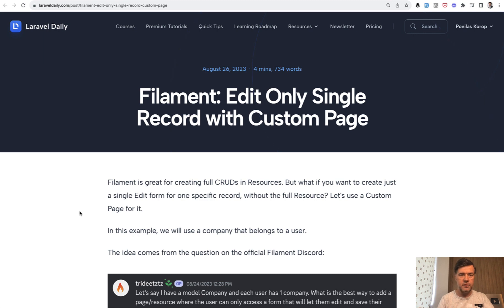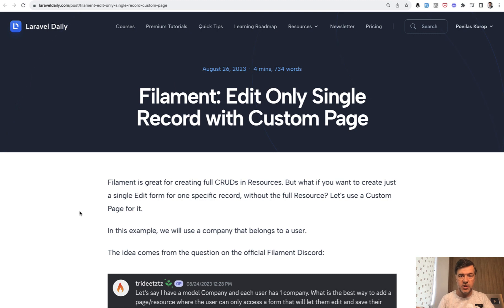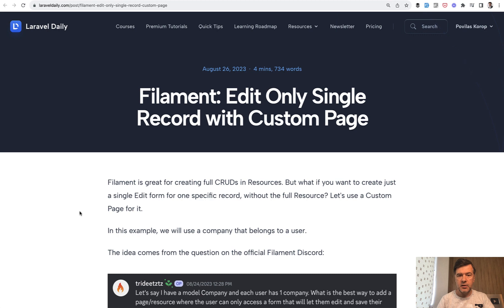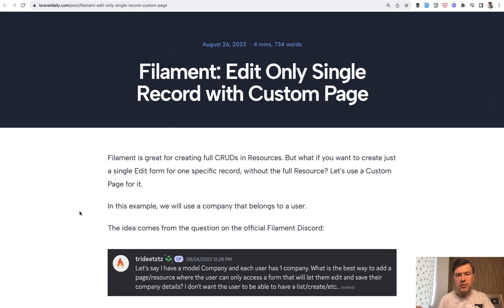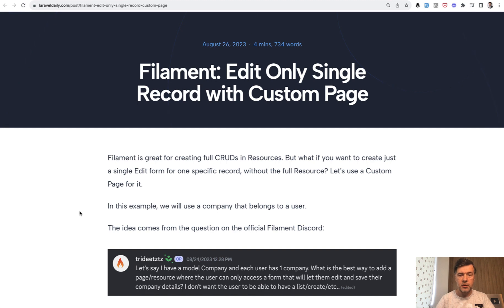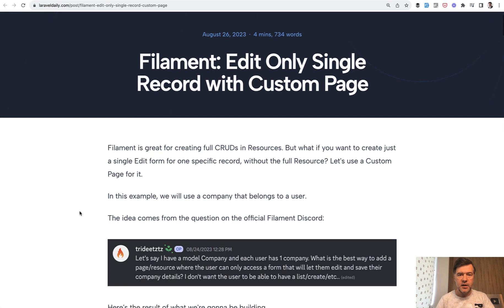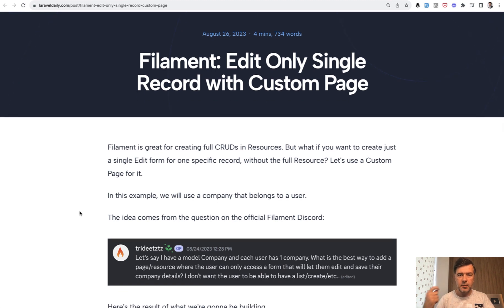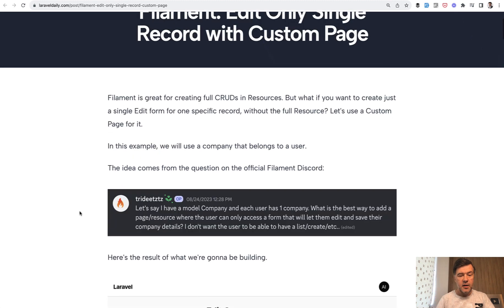Typically, Filament is resource and form and table. But what if you want to use just the form to edit the record? We have written a tutorial about that on Laravel Daily, and in this video I will summarize it for you. I will link the original tutorial in the description below. Let's quickly run through it so you see the main idea.